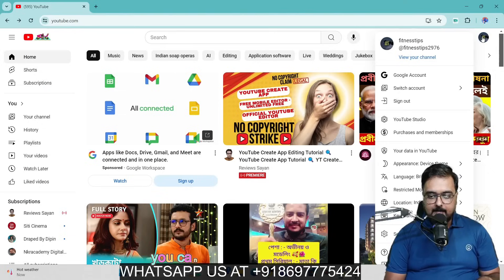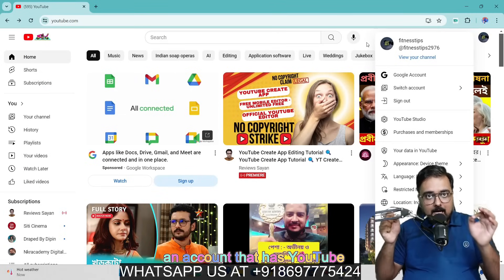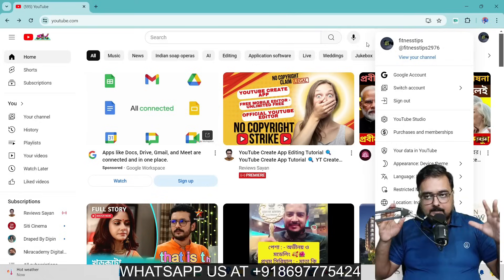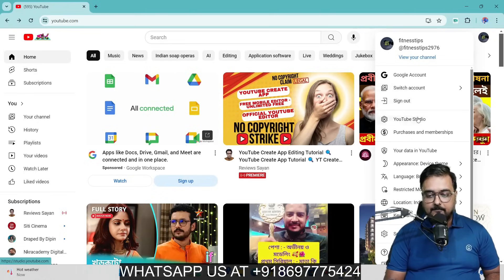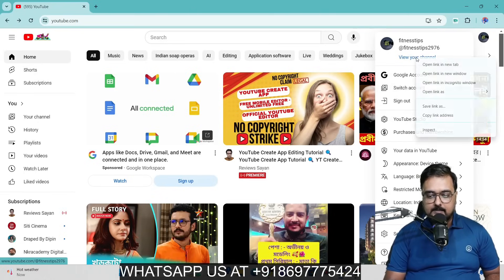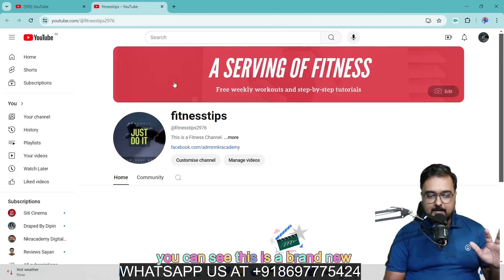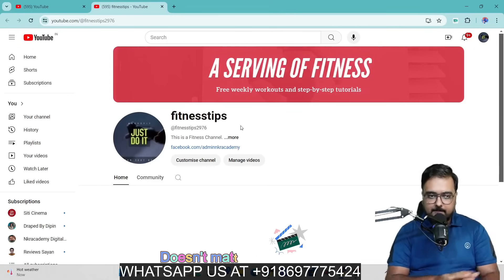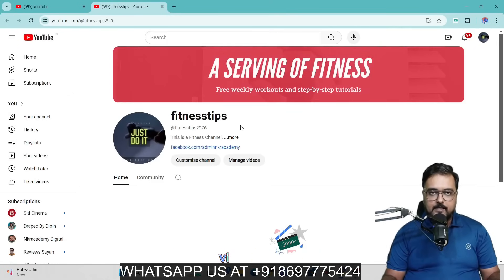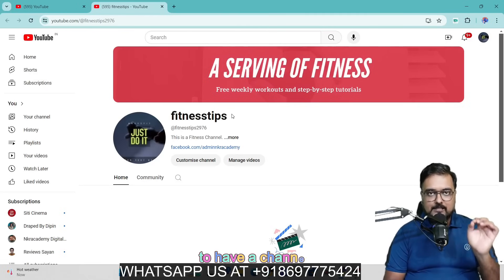Just make sure that you log into an account that has a YouTube channel — the YouTube channel with which you want to associate TubeBuddy. As you can see, I have a channel here. If I right-click and view it in a new tab, you can see this is a brand new channel I'm using for this demo. It doesn't matter if you have no videos in it — you can still use it. The only prerequisite is that it has to have a channel.